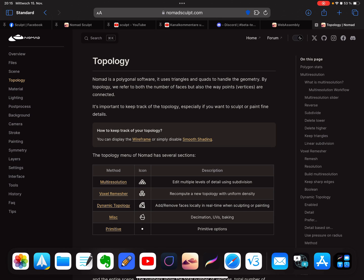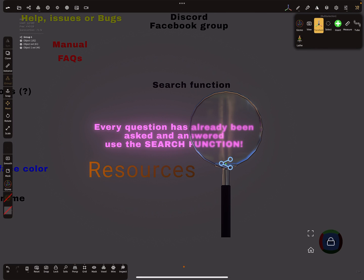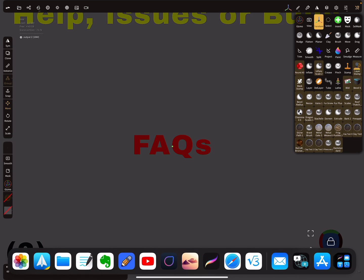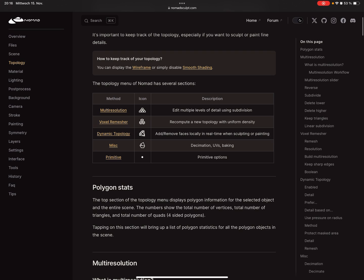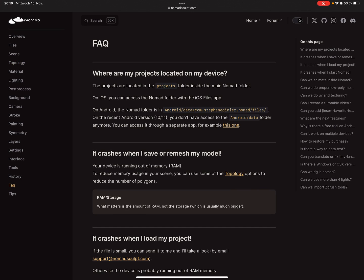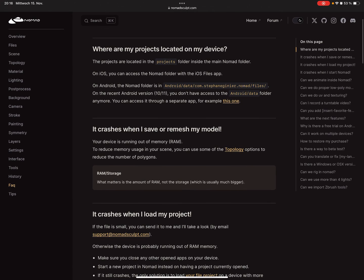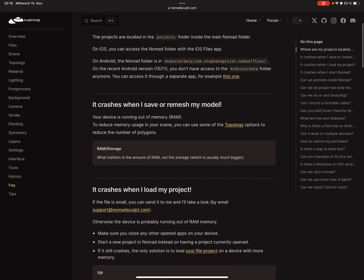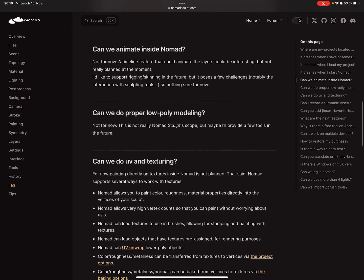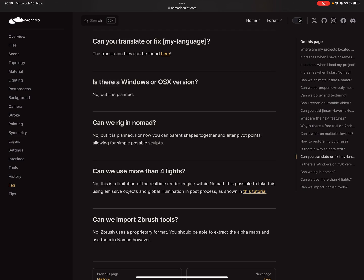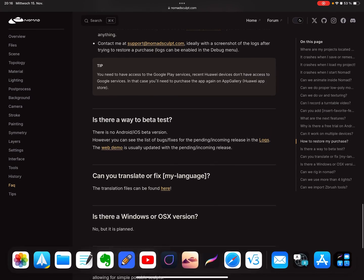So let's go back — this is the manual. The next thing is the Frequent Asked Questions section. Here in the manual you find a point called Frequent Asked Questions, and here are really the answers to the most common problems: 'It crashes when I save or remesh my model — what should I do?', crashes, Blender export, and so on. Here you find the answers.